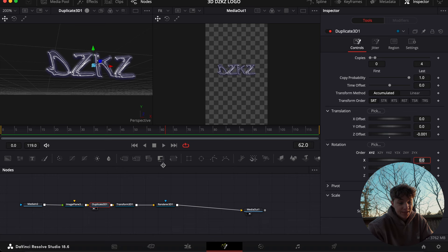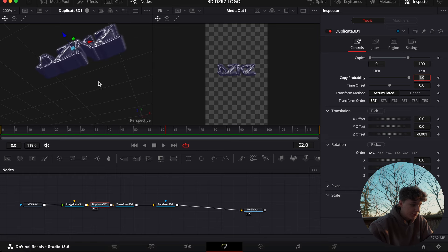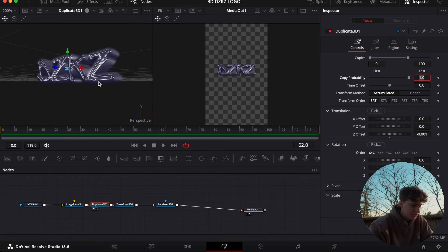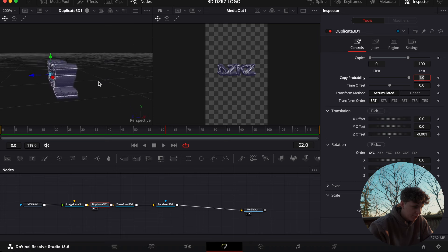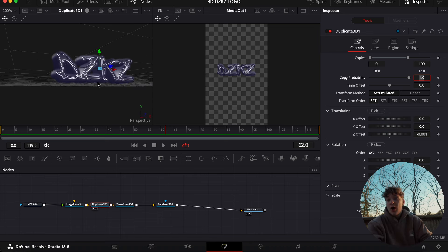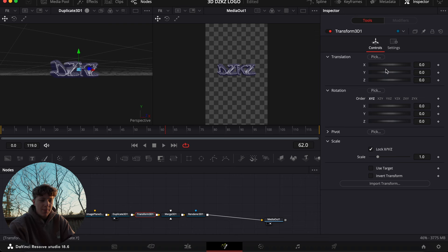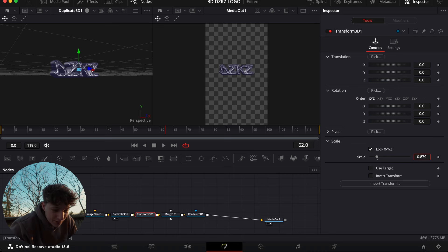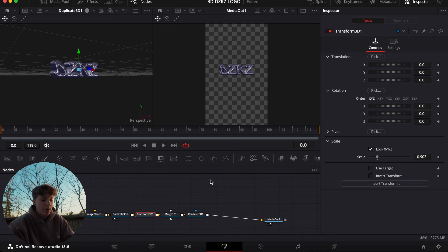Under Duplicate 3D, come under the Translation, and under Z Offset we're gonna hit negative 0.001 — that is really important, make sure you don't forget that step. Then under Copies, we're just gonna hit 100 copies. Now you can see our 3D layer is coming together nice and smoothly. Under Transform, make sure the size is all looking good — I want it around 0.9.